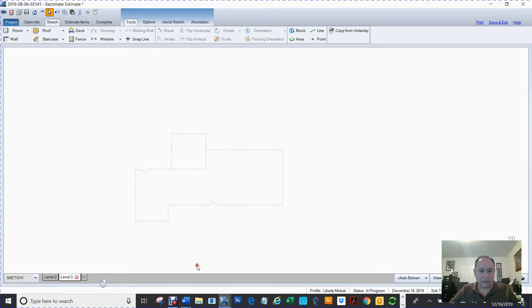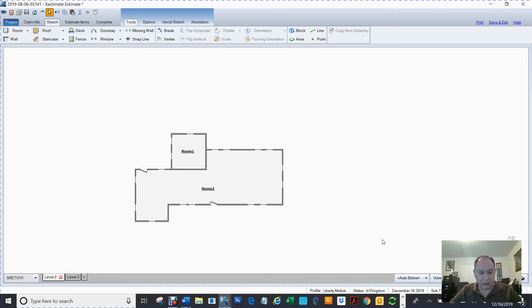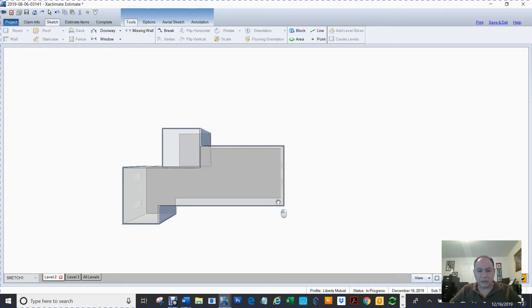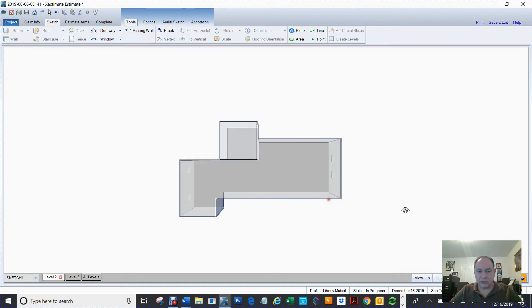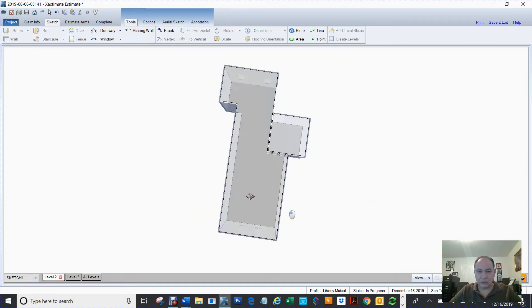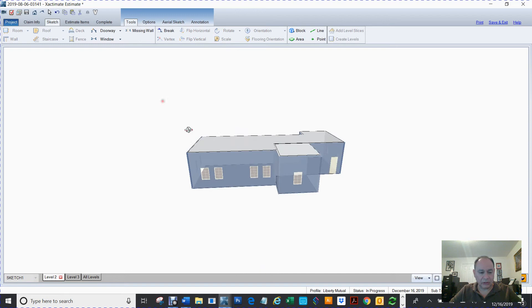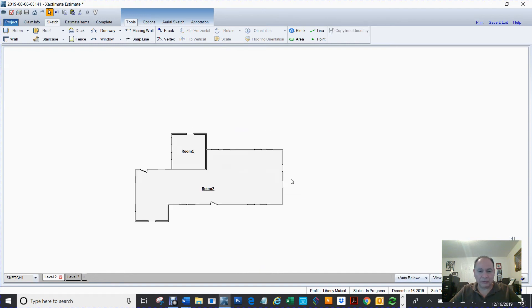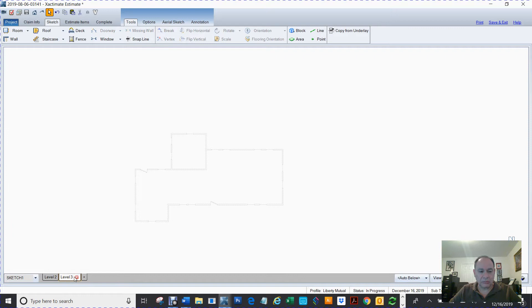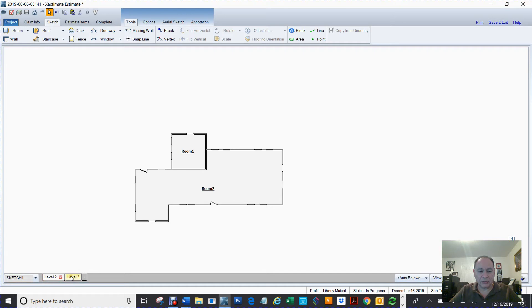Now I'm going to leave these rooms here. So this is what we're going to use to create the roof. So I got two layers. One is for my rooms and one is for my roof.